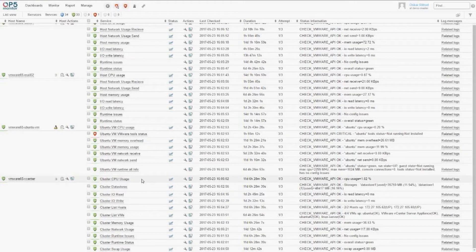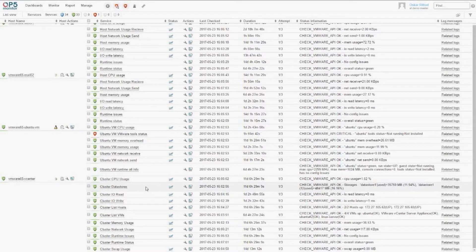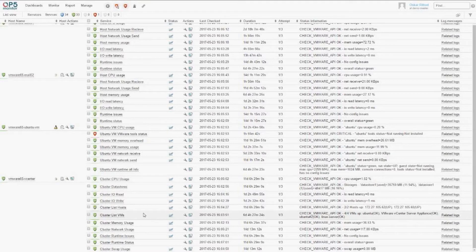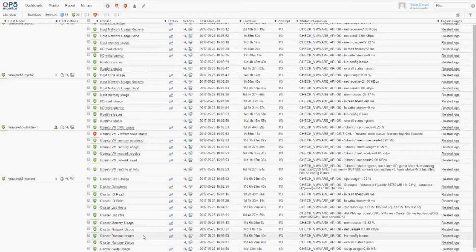We can also perform a cluster-wide view to see all the hosts within the cluster: CPU usage, every datastore that's available — and it's also possible to specify the datastores you want to monitor — input/output read and write to the datastores, a list of hosts to confirm every host is up and running, the virtual machines running in your cluster, memory usage, network usage, runtime issues on a cluster level, status, and also swap usage for memory.